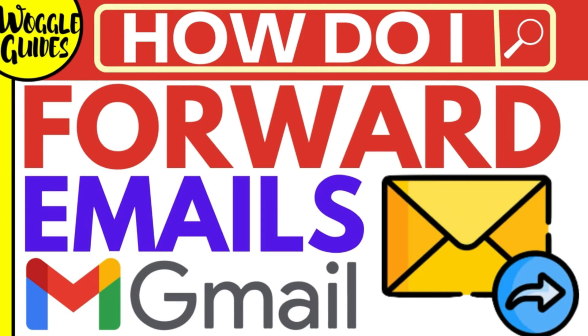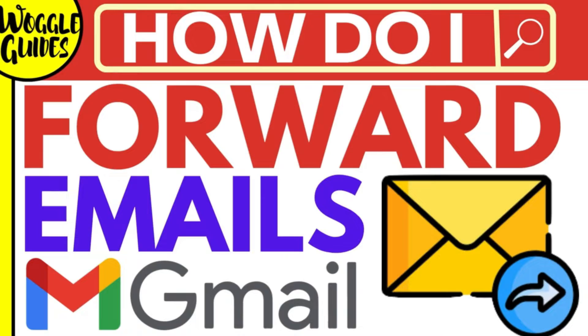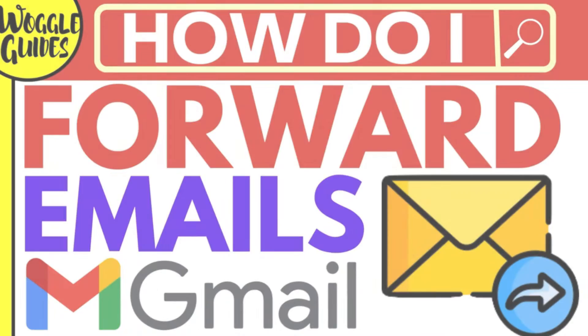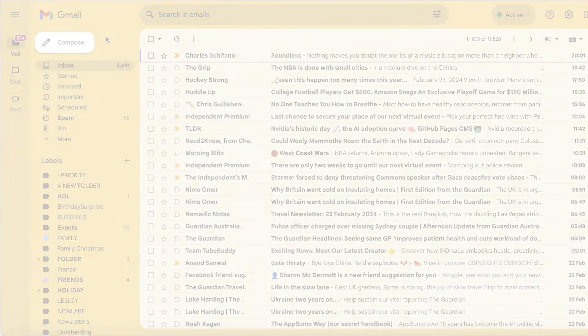Welcome to Woggle Guides. In this guide I'll explain how you can forward an email in Gmail. Let's get straight into it.